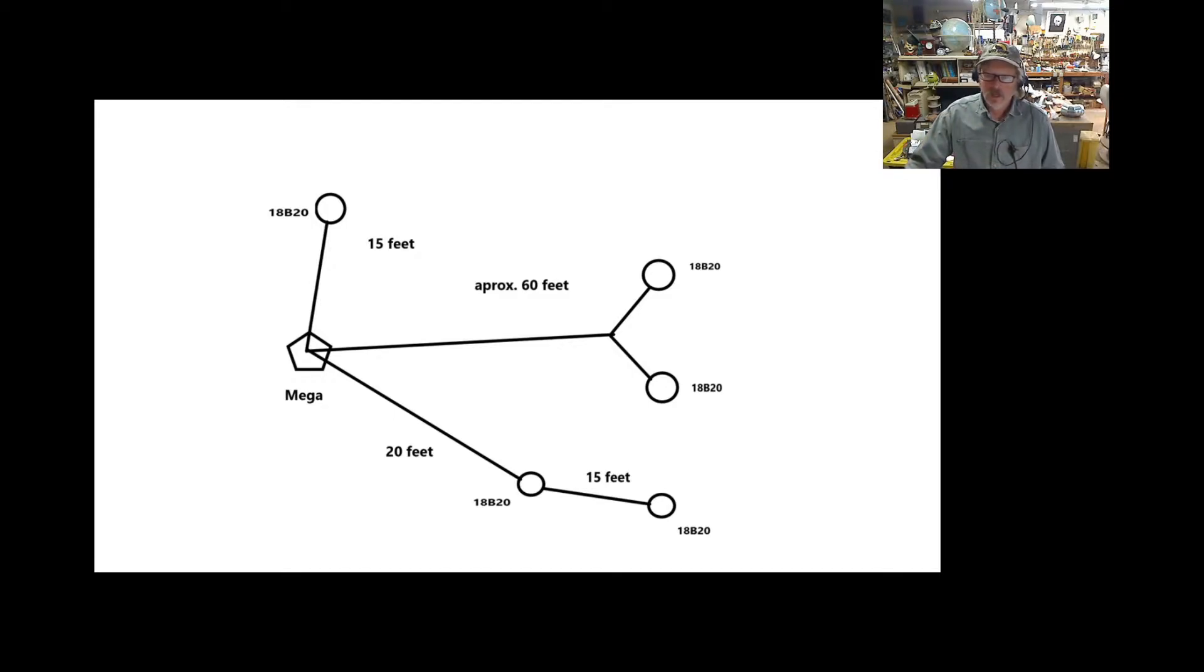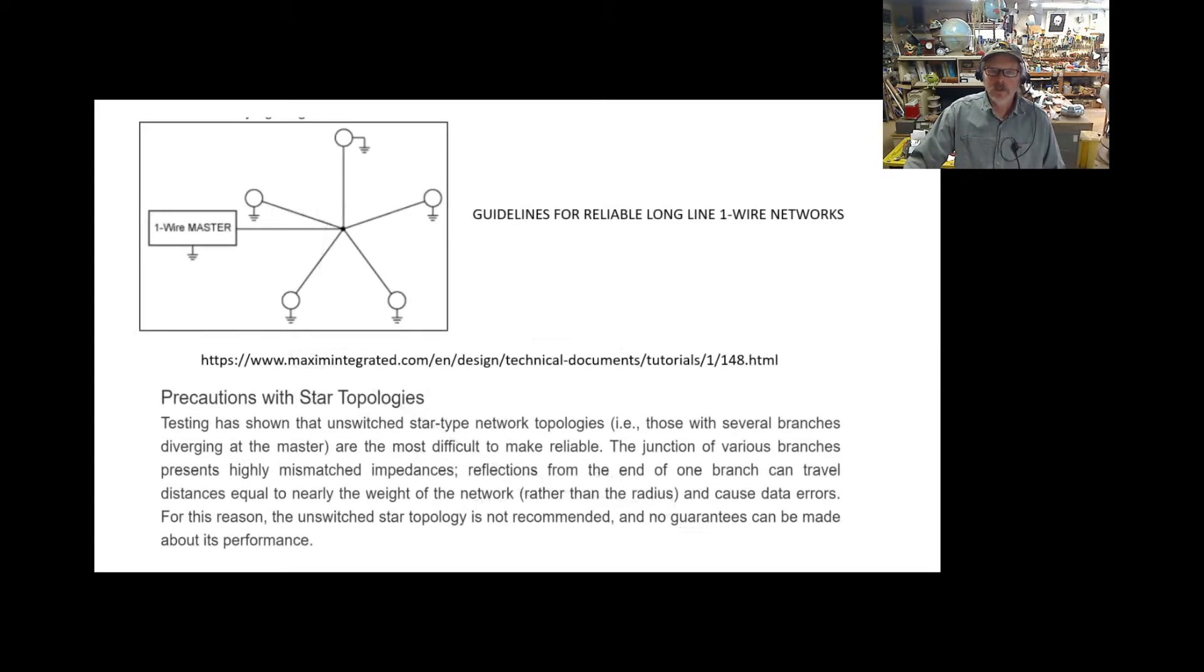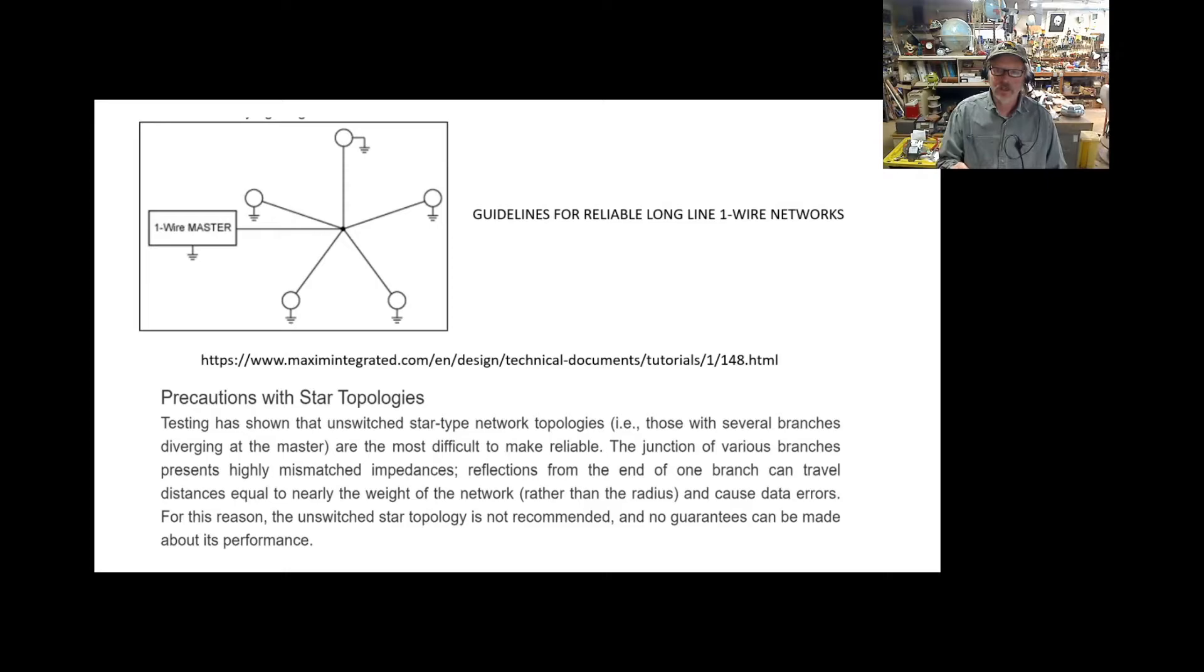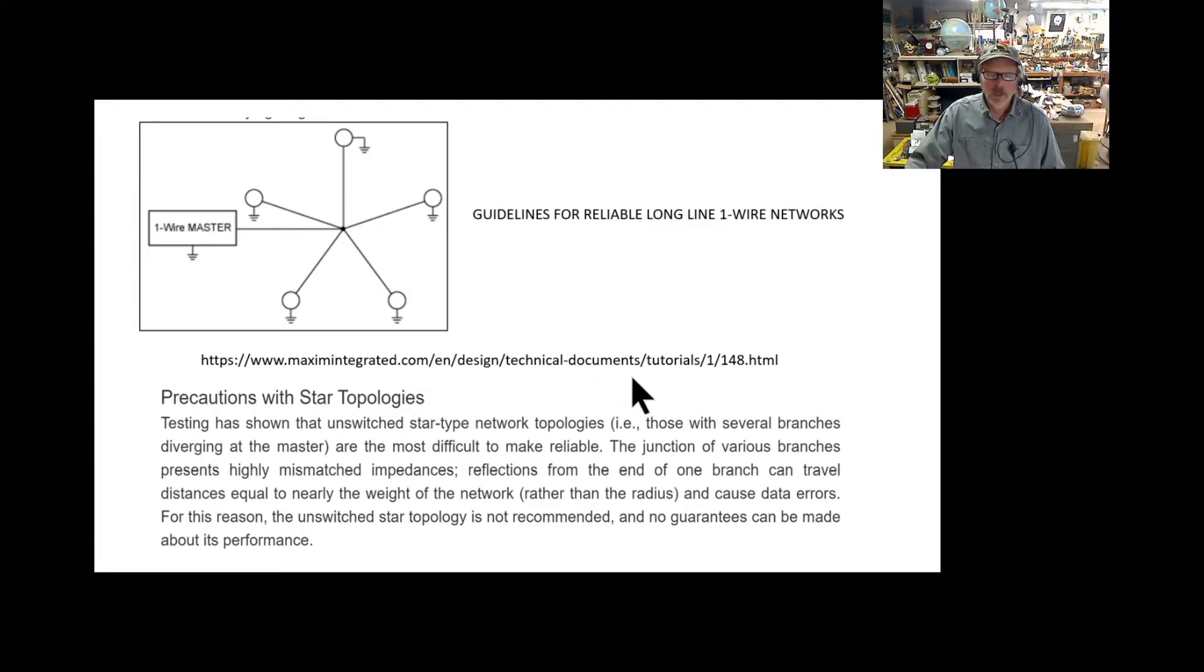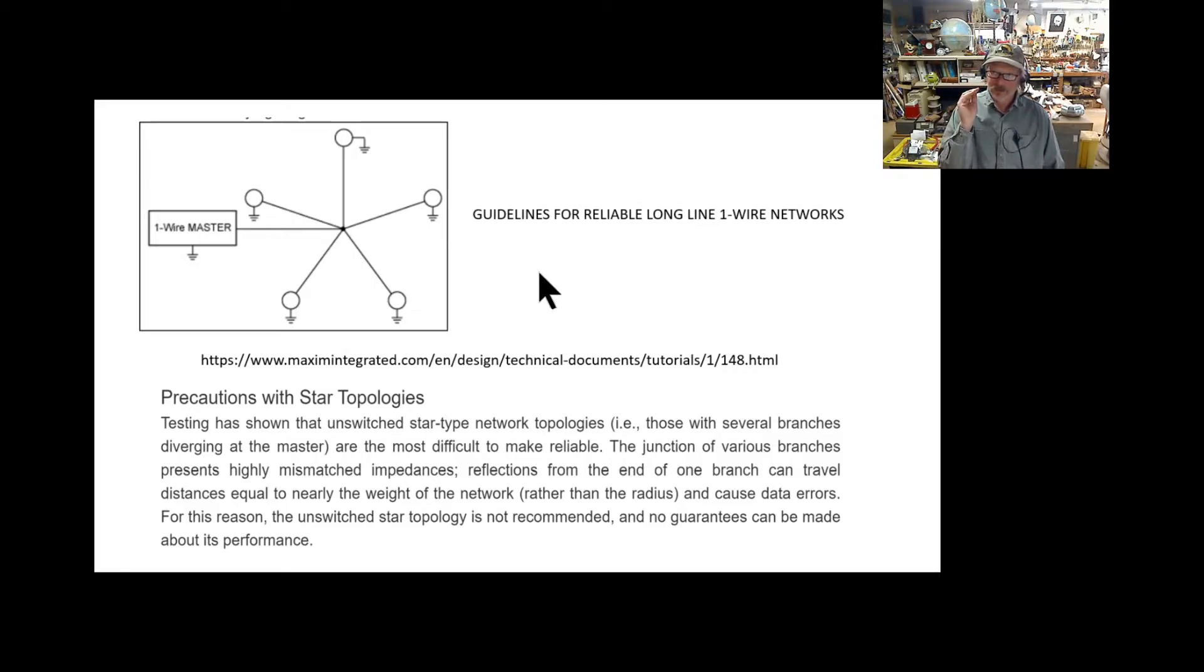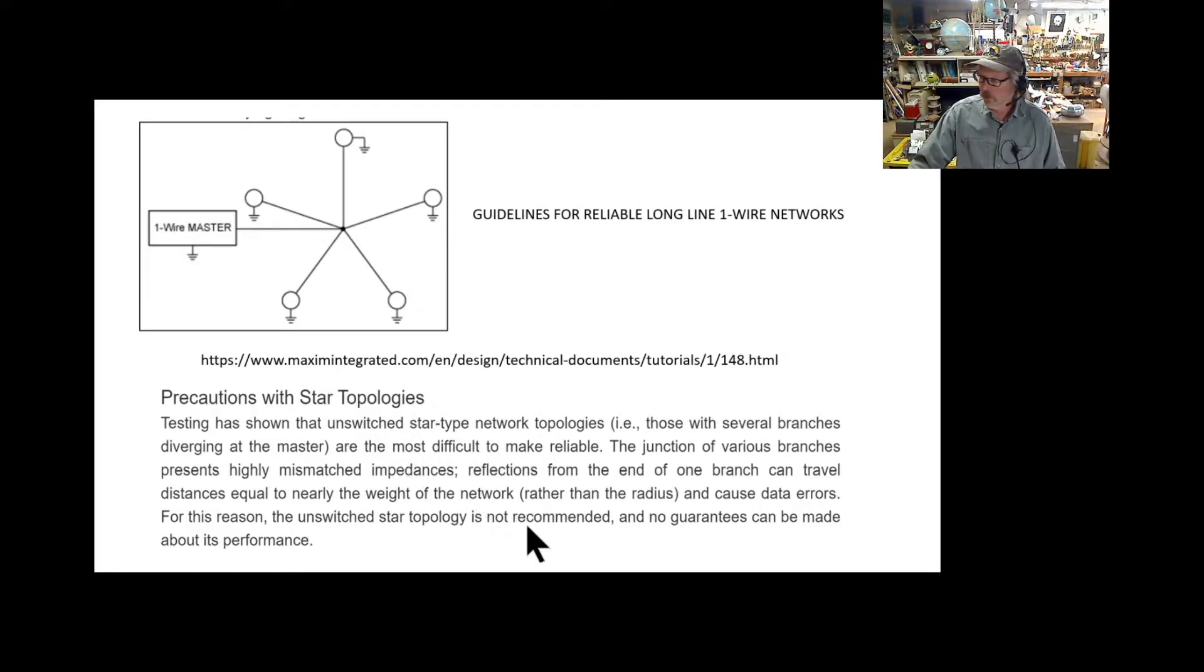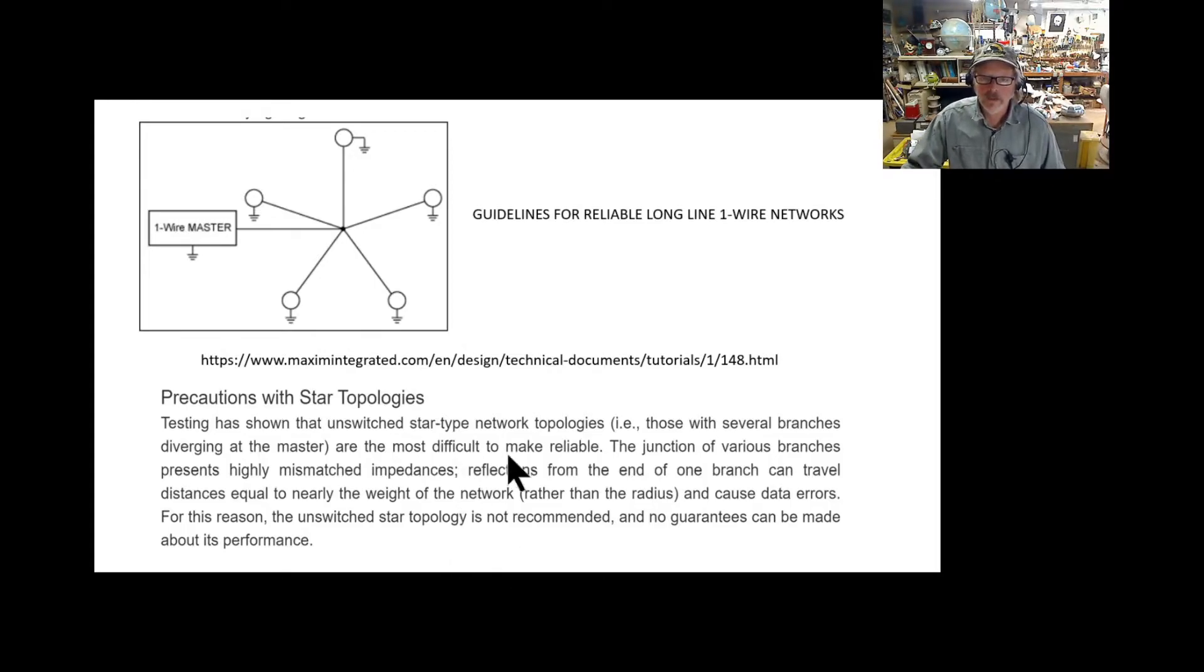I went back to the guidelines. There's a link to some of the documents you can get. There are lots of examples of what to do, but this is what not to do, and this is kind of closely what I've built—what they call a star configuration. There's a little note saying it's really not recommended due to matching impedance problems and reflections back and forth. I'm guessing that's some of the problem I have.